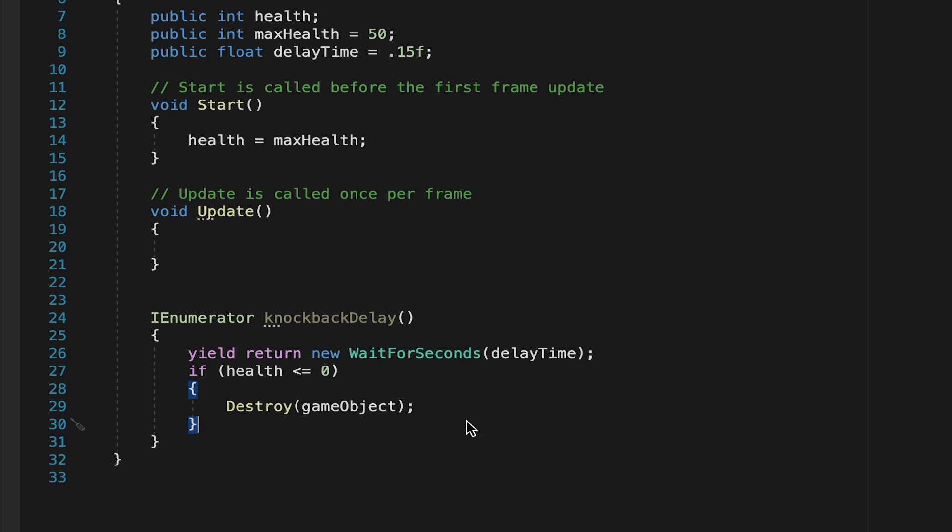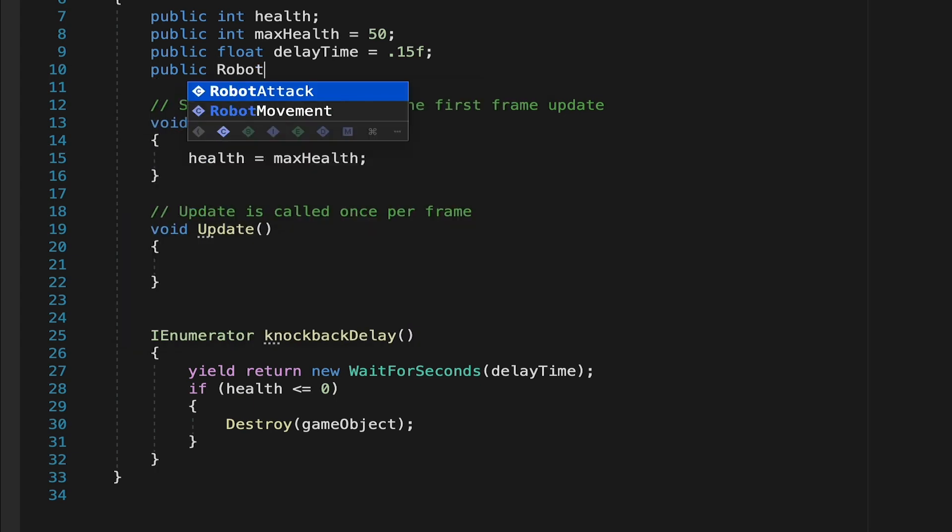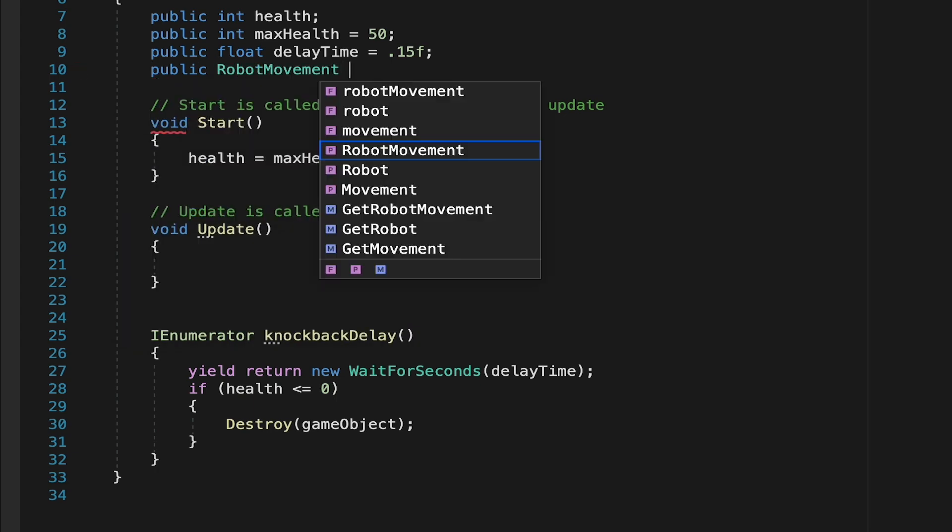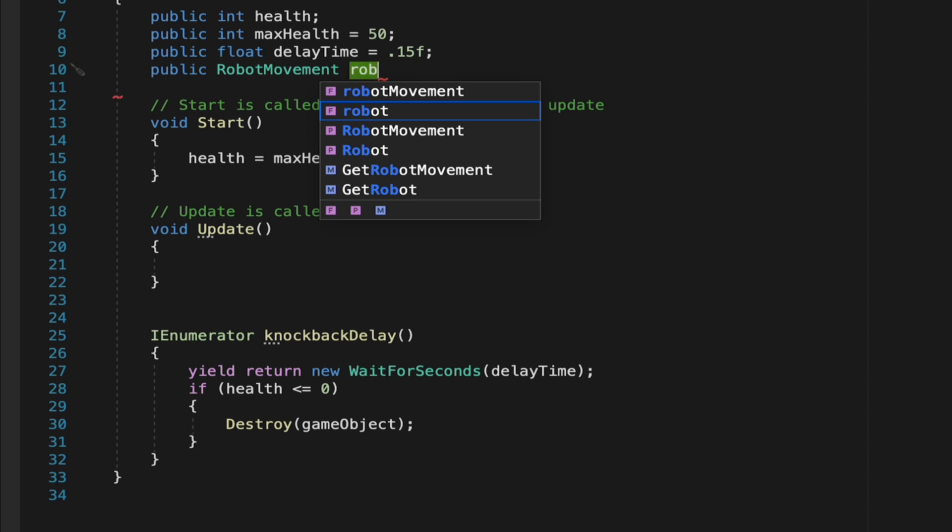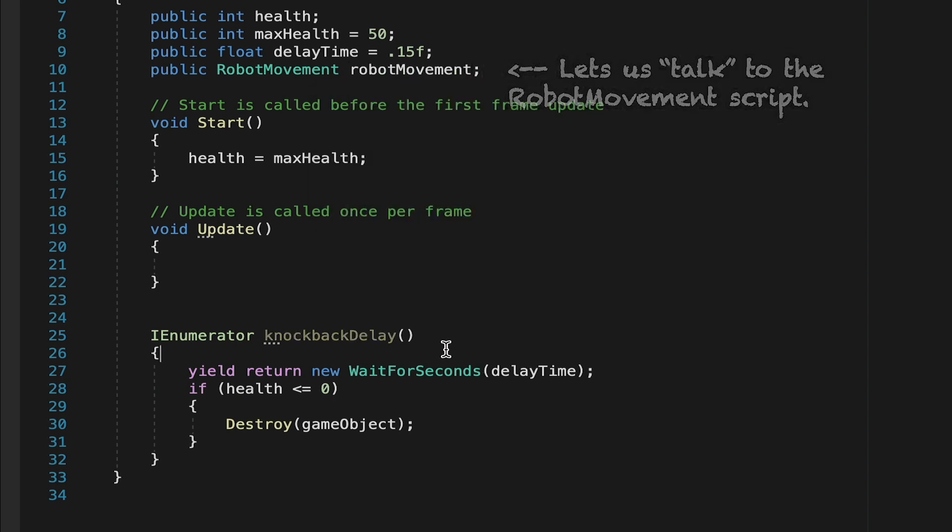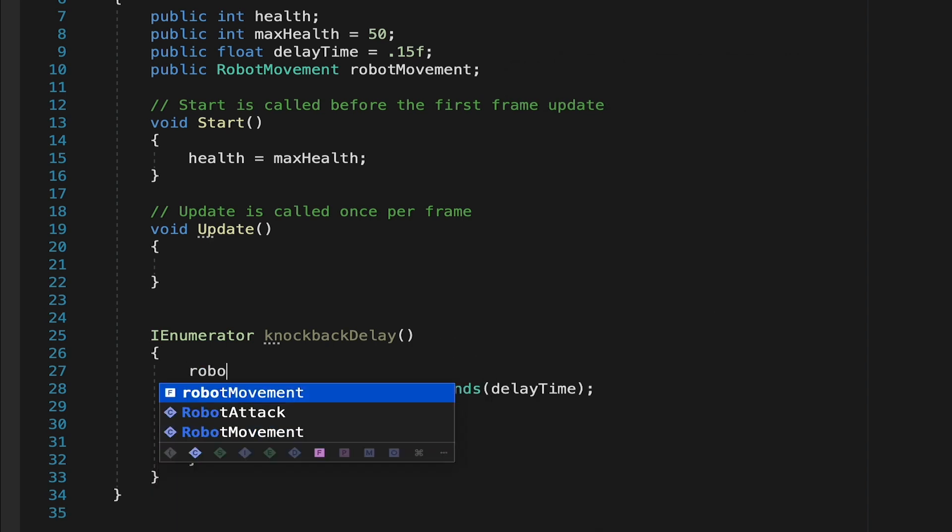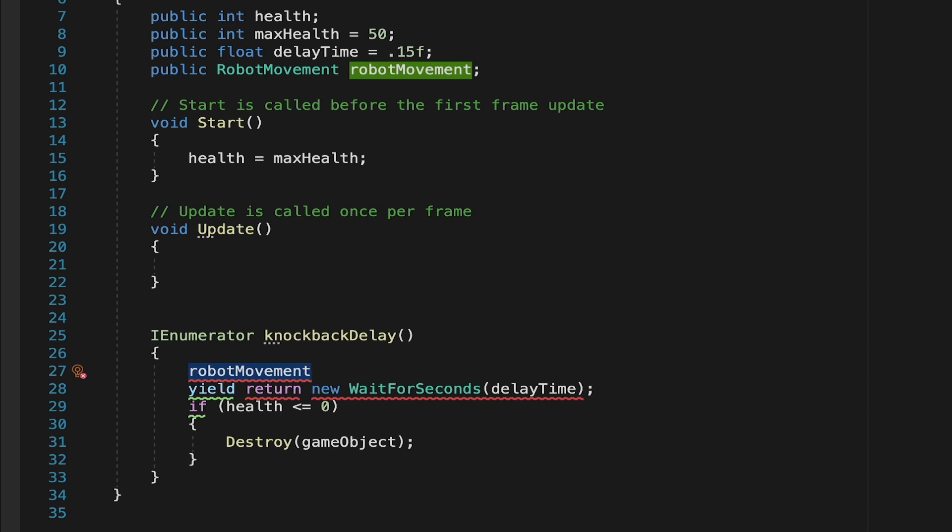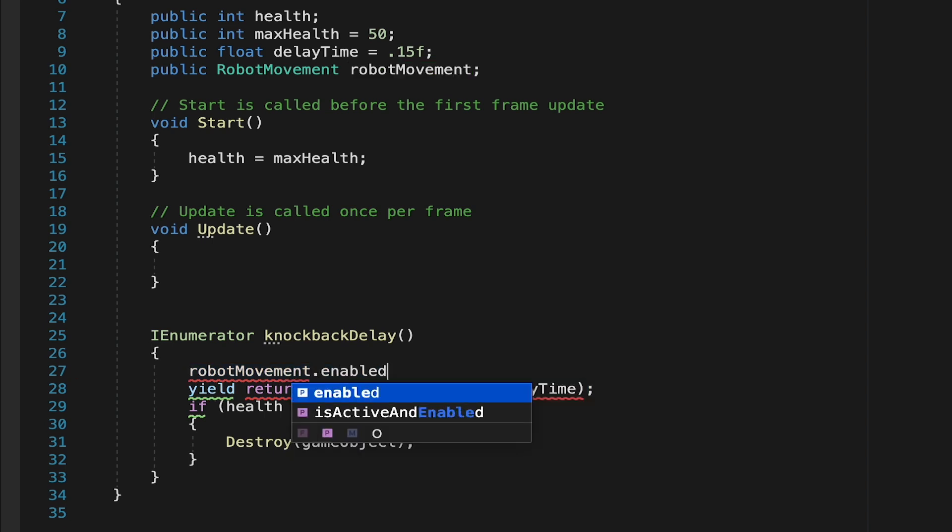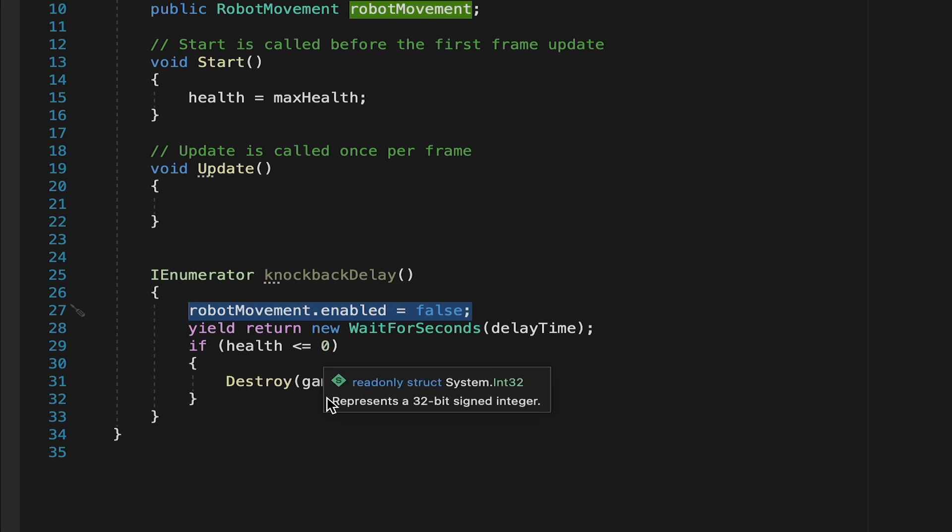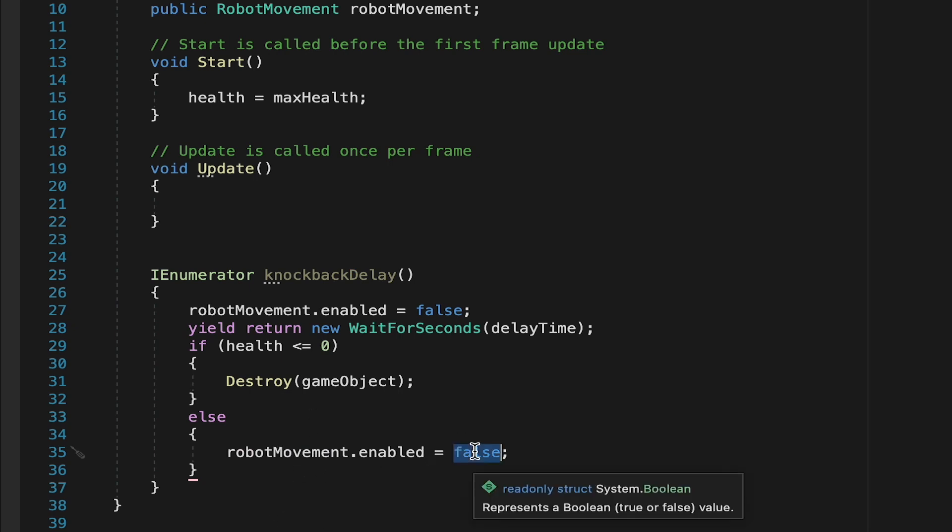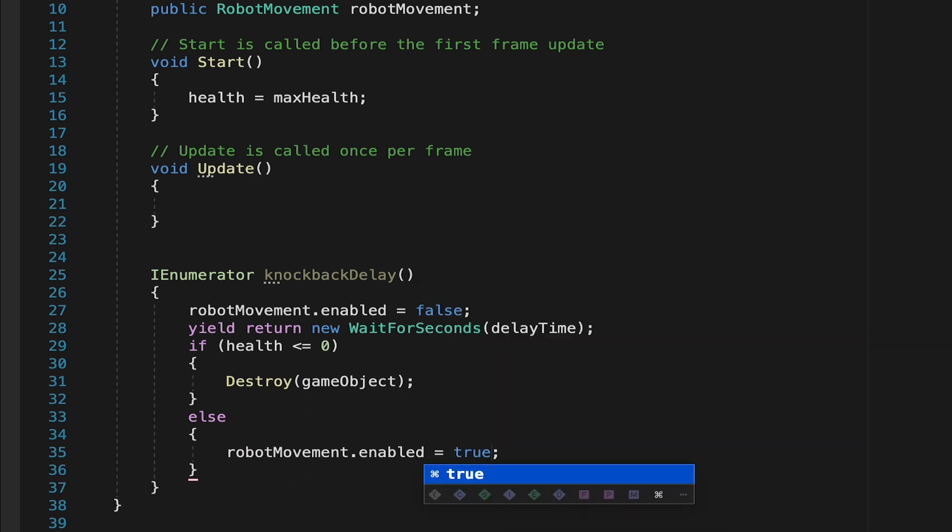So let's come up top here. We'll make a public, and we'll put robot movement in here. Let's just call this robot movement with a lowercase. So what we want to do is as soon as the knockback delay starts before the actual delay, we want to go robot movement and we want to turn the script off. So to do that, we'll go enabled equals false. This will disable his movement script, wait 0.15 seconds, and then let's grab this line here. At this point, we can actually make it so that if his health is at 0, he gets destroyed. And we'll put an else statement. So if his health is not at 0, we can then have his robot movement enabled turn back to true. Now we are almost all done here. We've got a nice setup where we will disable his movement, wait a brief amount of time, then check whether to destroy him or to give him movement back.